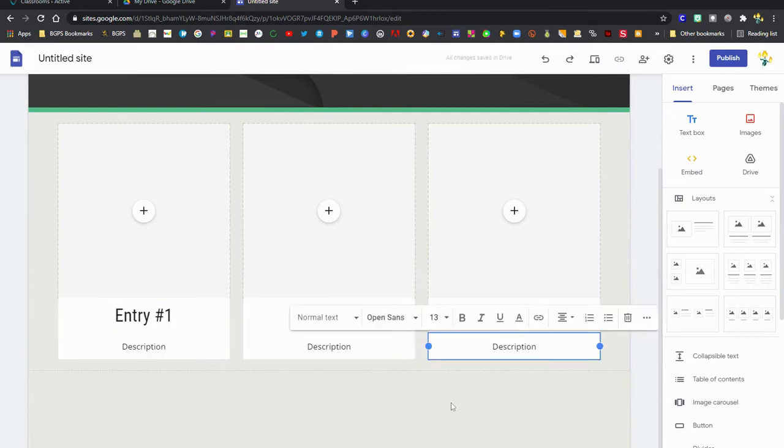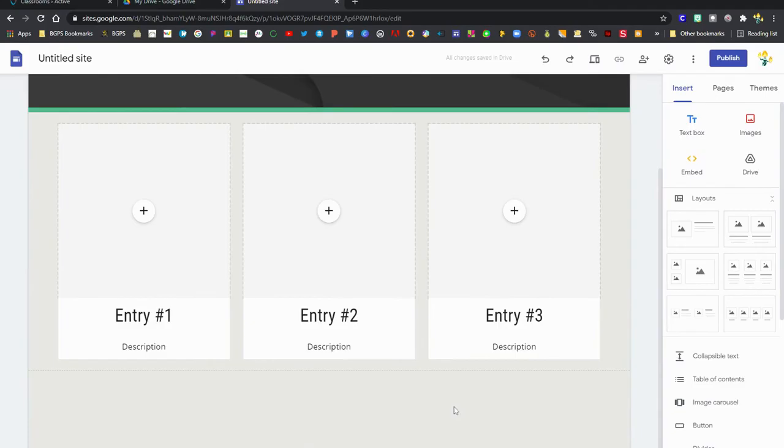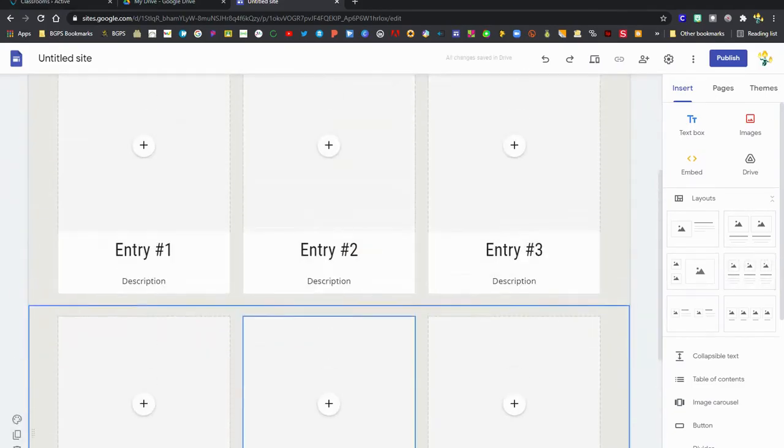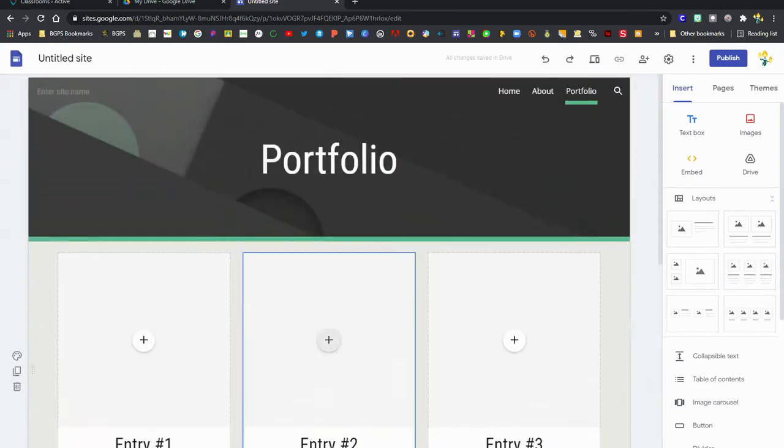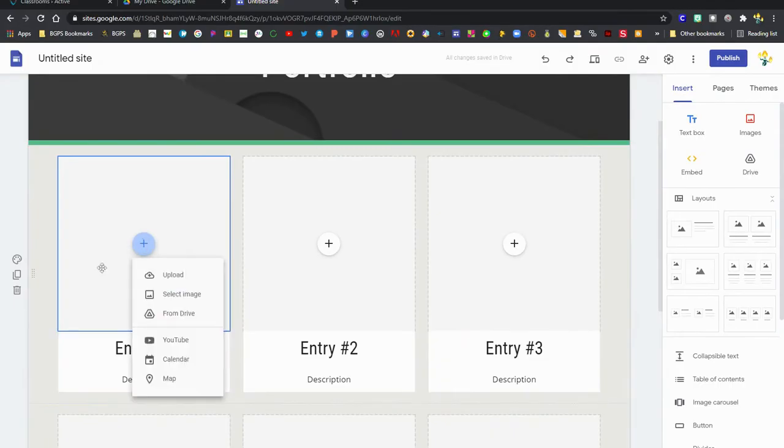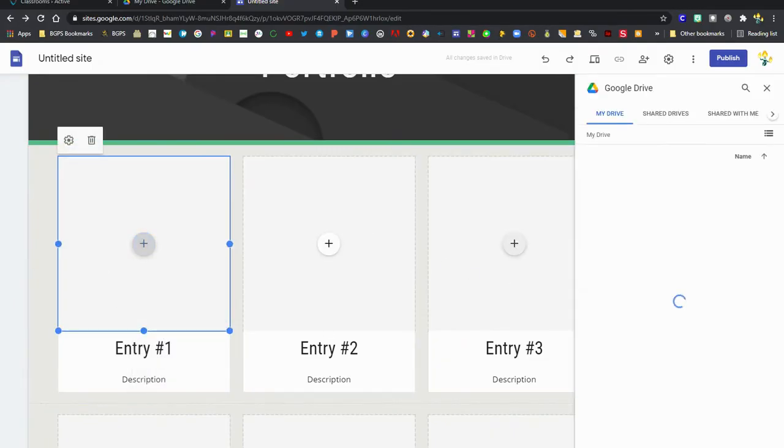We'll just set these up like they would be entries in a portfolio. You can add multiple layouts to your page. Again clicking on that plus sign you can add things directly from your drive.